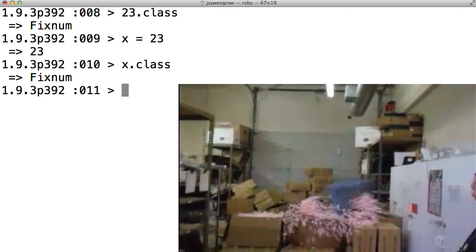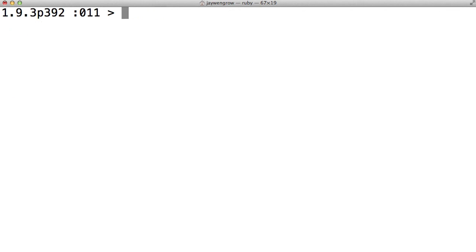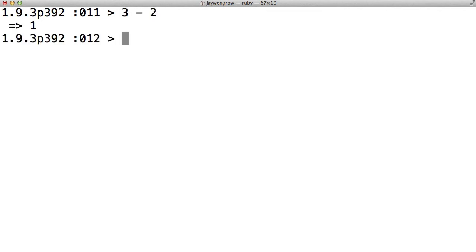So, in programming, it's important to always know what class of object you're dealing with, because different classes can do different things. We actually saw this in action in ScreenCast 1. Let's take strings and fixNums. So, with numbers or fixNums, we see we can do 3-2 and get back 1. So, we see that fixNums can do the subtraction thing.